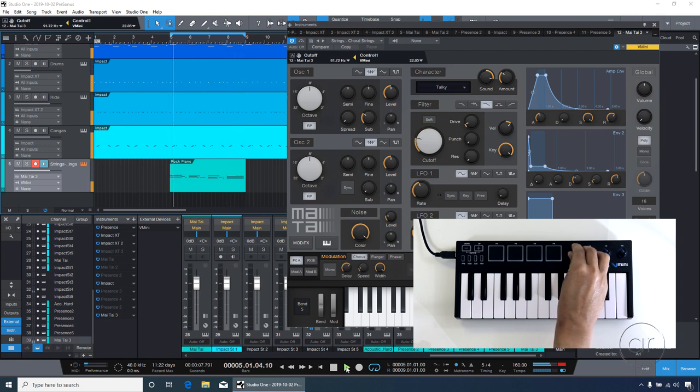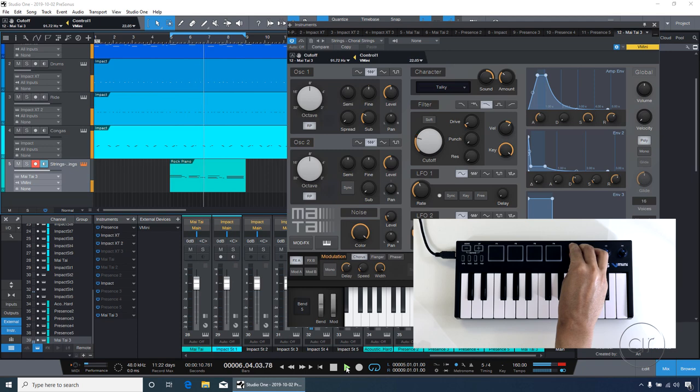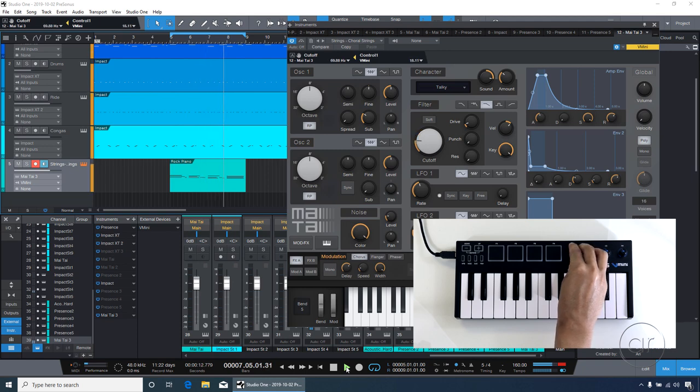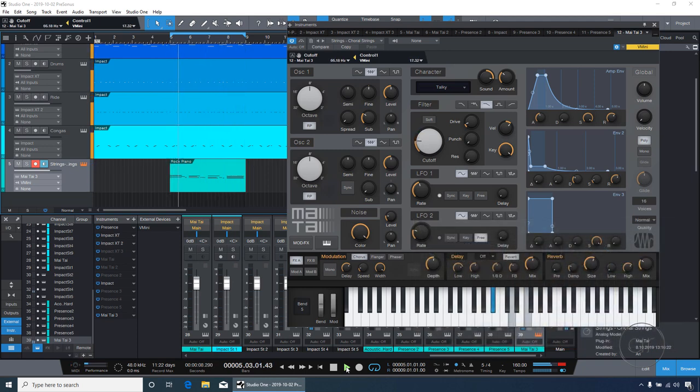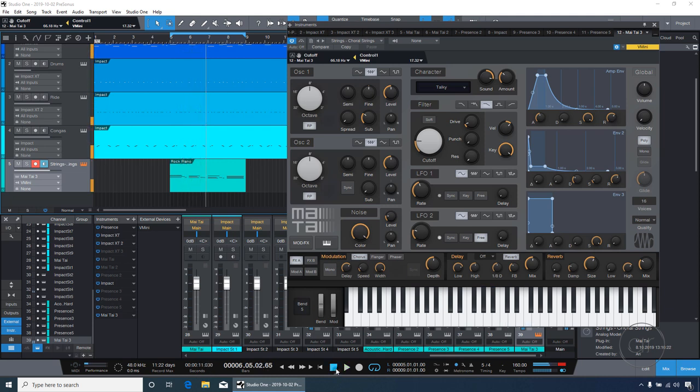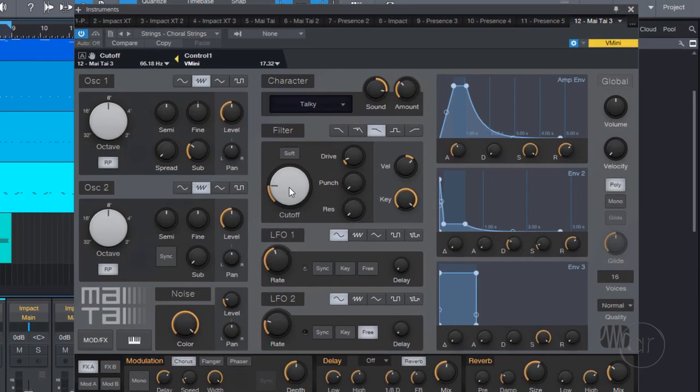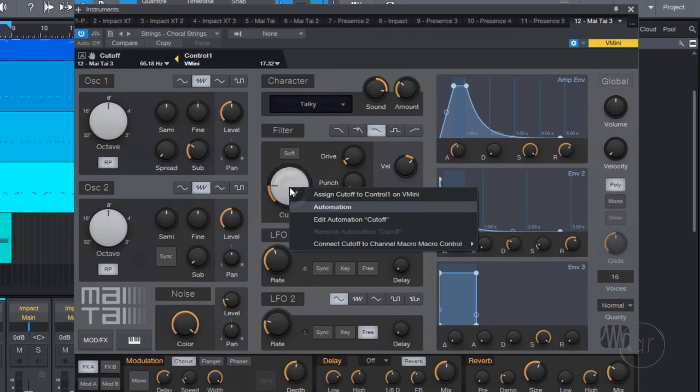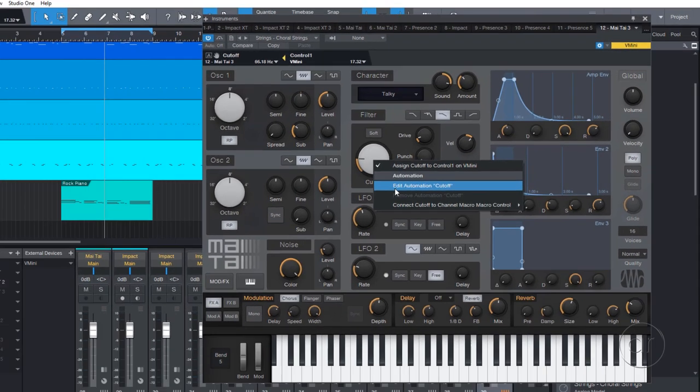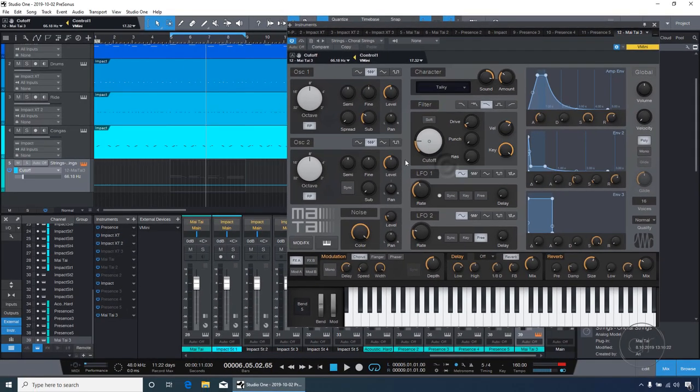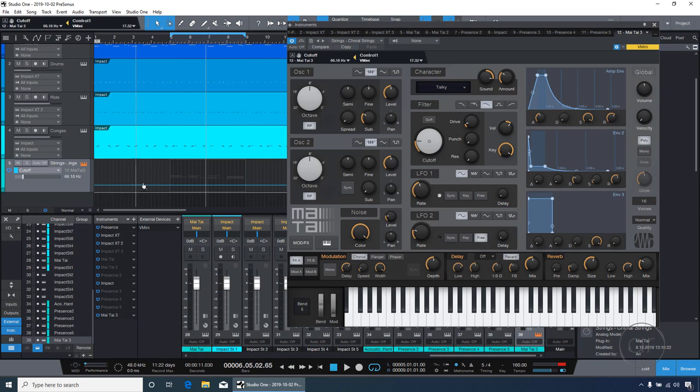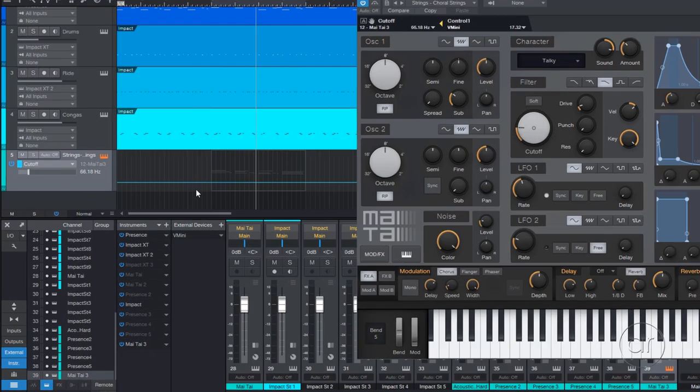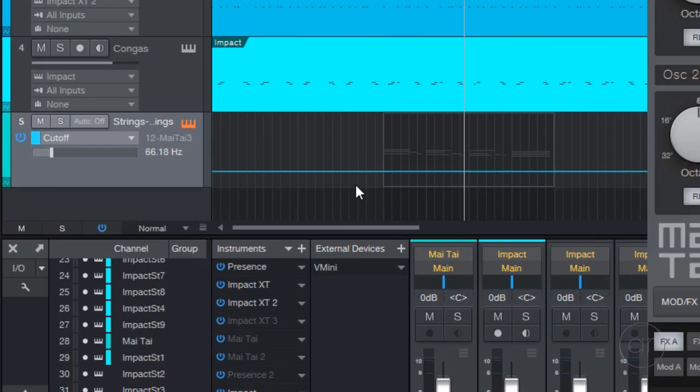As you can see, my fingers are modifying the sound as it's playing, but it isn't really recording anything yet. I'll go ahead and stop the playback. To actually record the MIDI data, you'll need to right-click the knob, and select the Edit Automation Cutoff option in the menu.